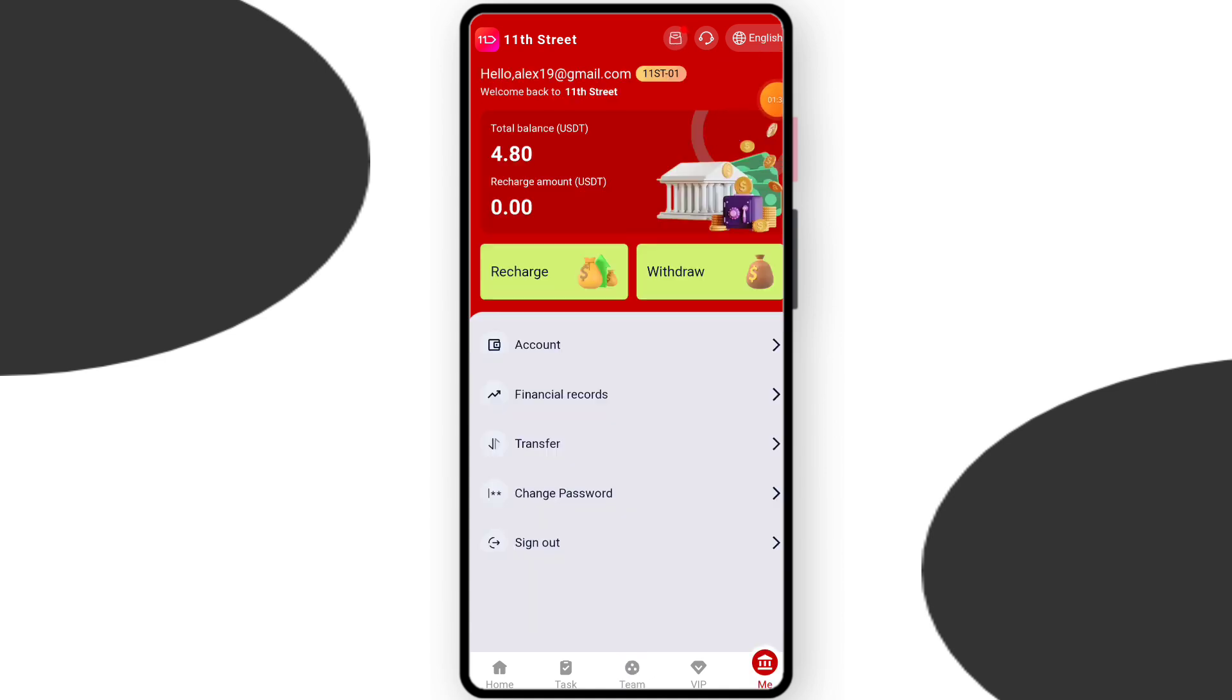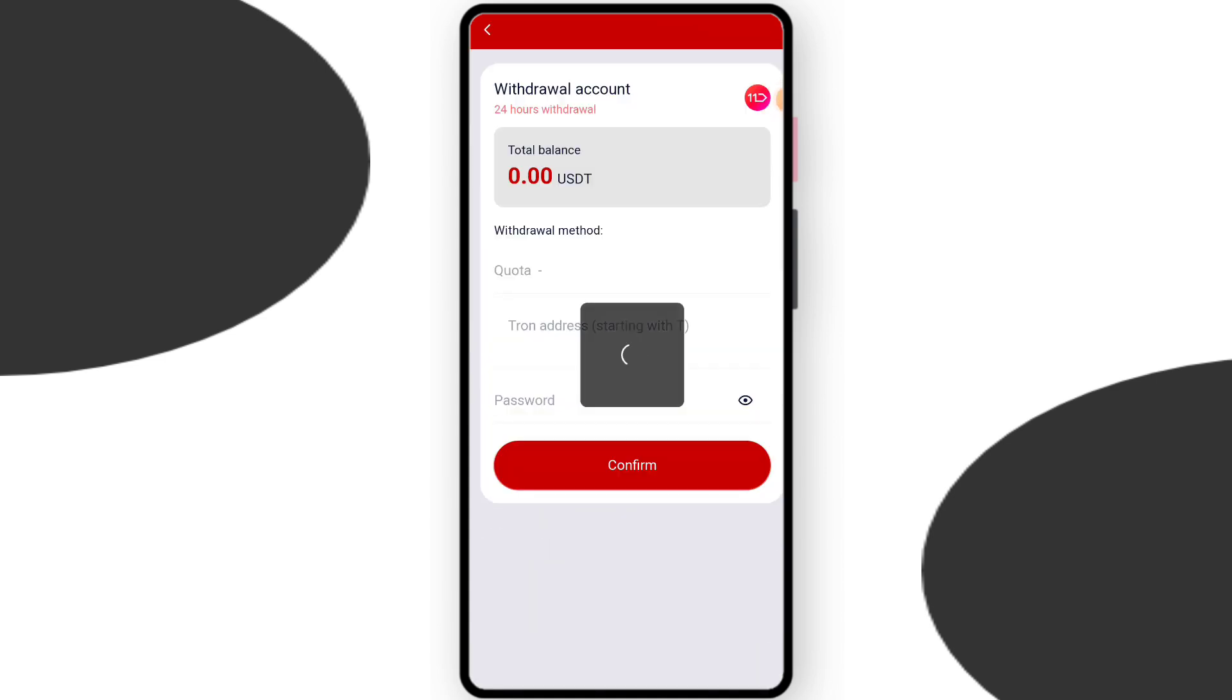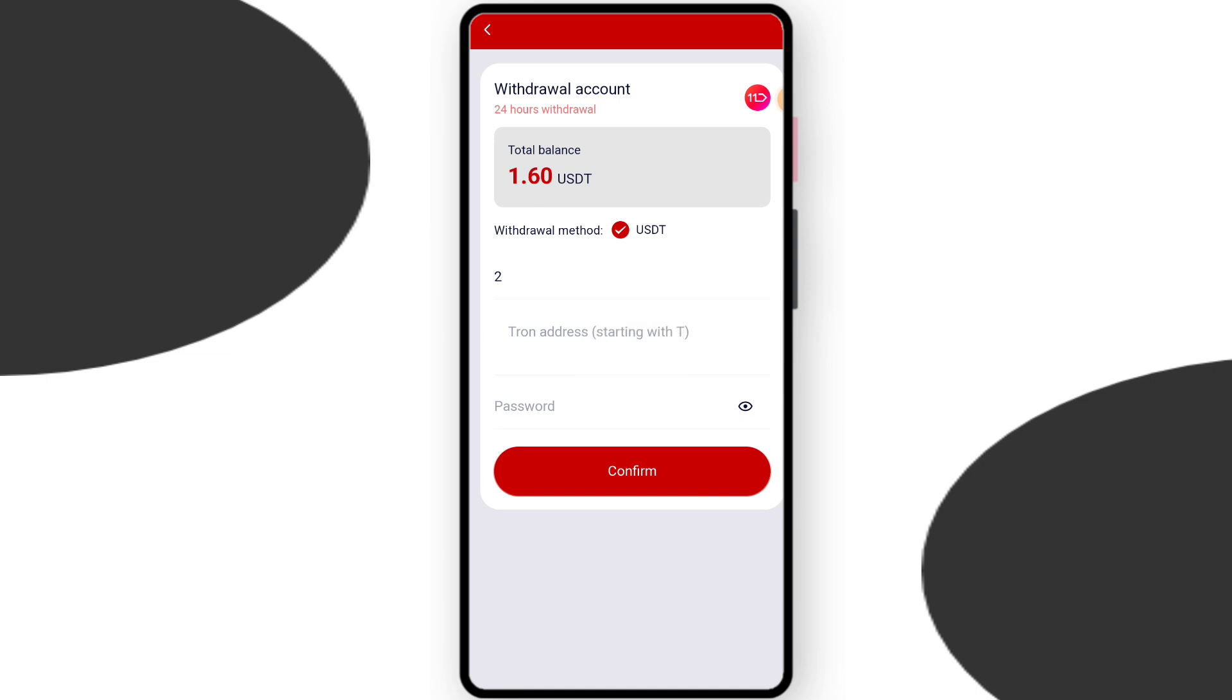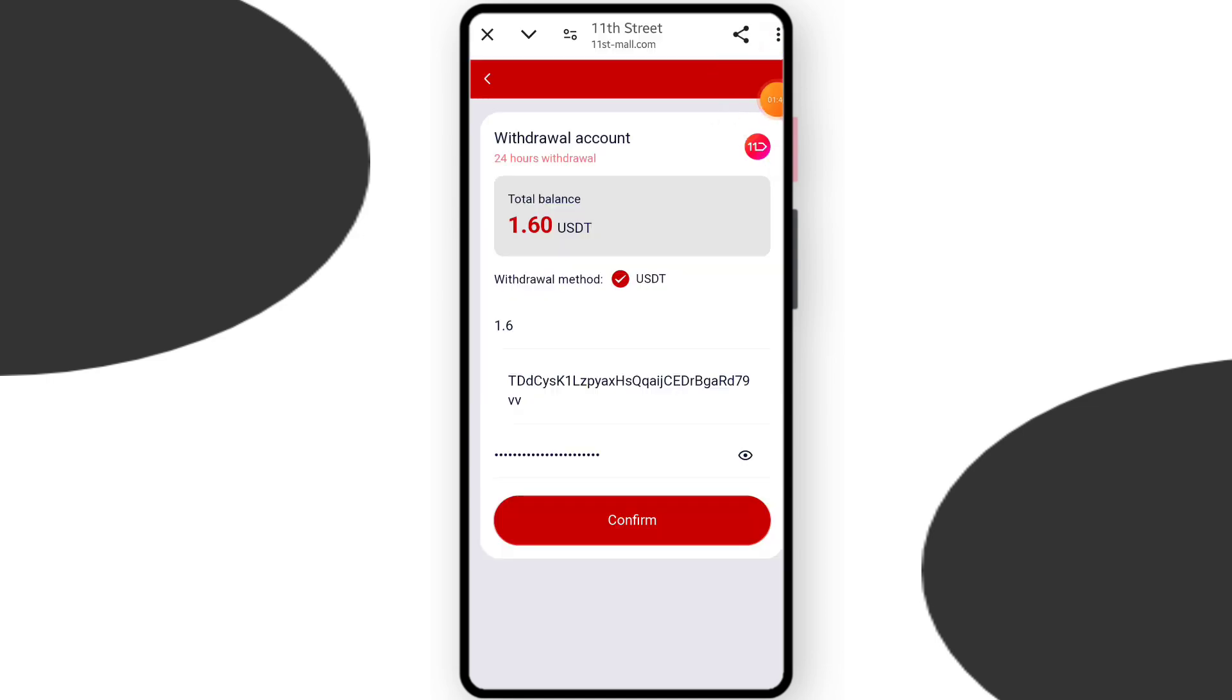Now I will tell you how to withdraw. This is a very easy process. You need to just click withdraw and you can see this interface. You need to enter your withdrawal amount, enter your TRC20 address, and enter your password. After entering everything, click on confirm.